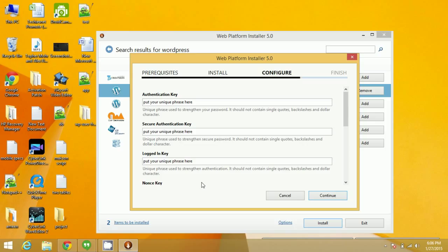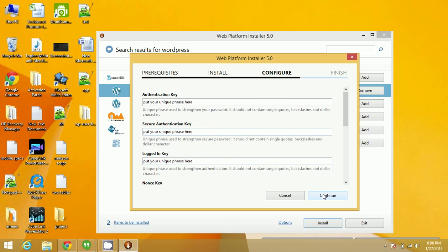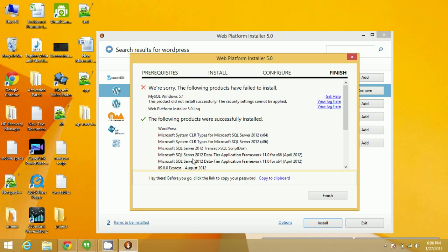After installing, you can also set an authentication key or secure authentication key, or you can directly continue by clicking here. Now WordPress will be installed.